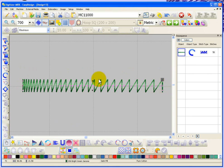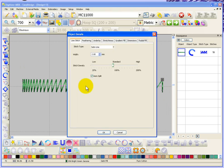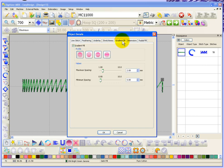Now if I open up the object properties for this satin column, it's a satin line 2 millimeters wide. And we can see here that there's a tab for gradient fill and I'm going to go ahead and open that tab up.